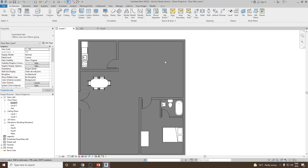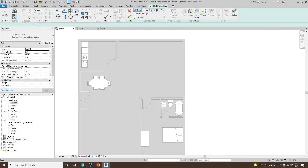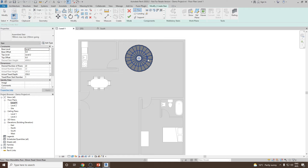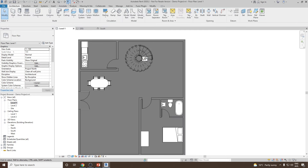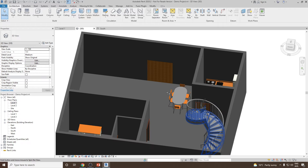Next, let's go to Stair again and see what Full Step Spiral does. When you click on Full Step Spiral, click on the center point and provide a radius value. Let's keep it around 800 and click OK, then click Finish. Going to the 3D view, you can see the spiral stair has been created.